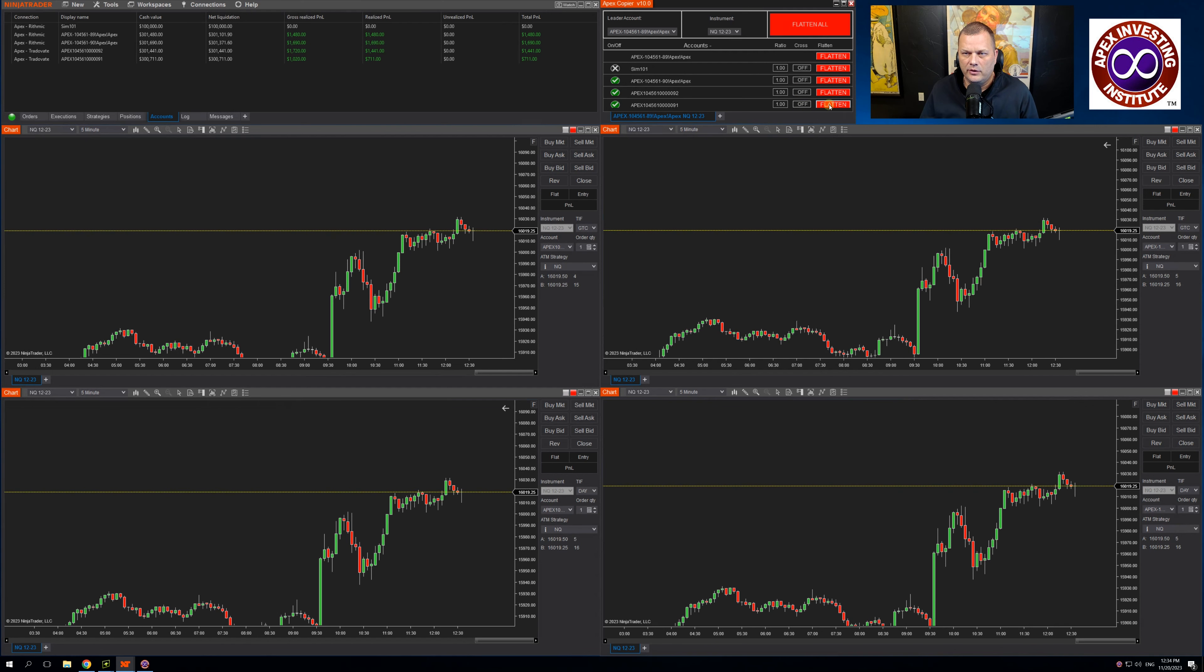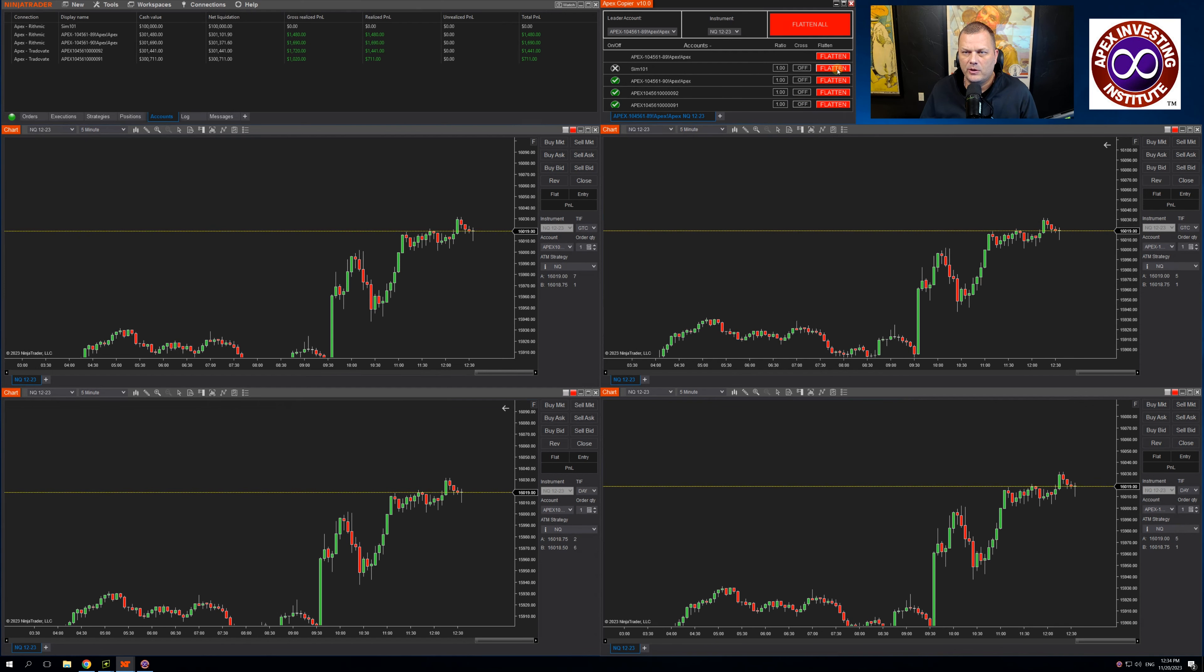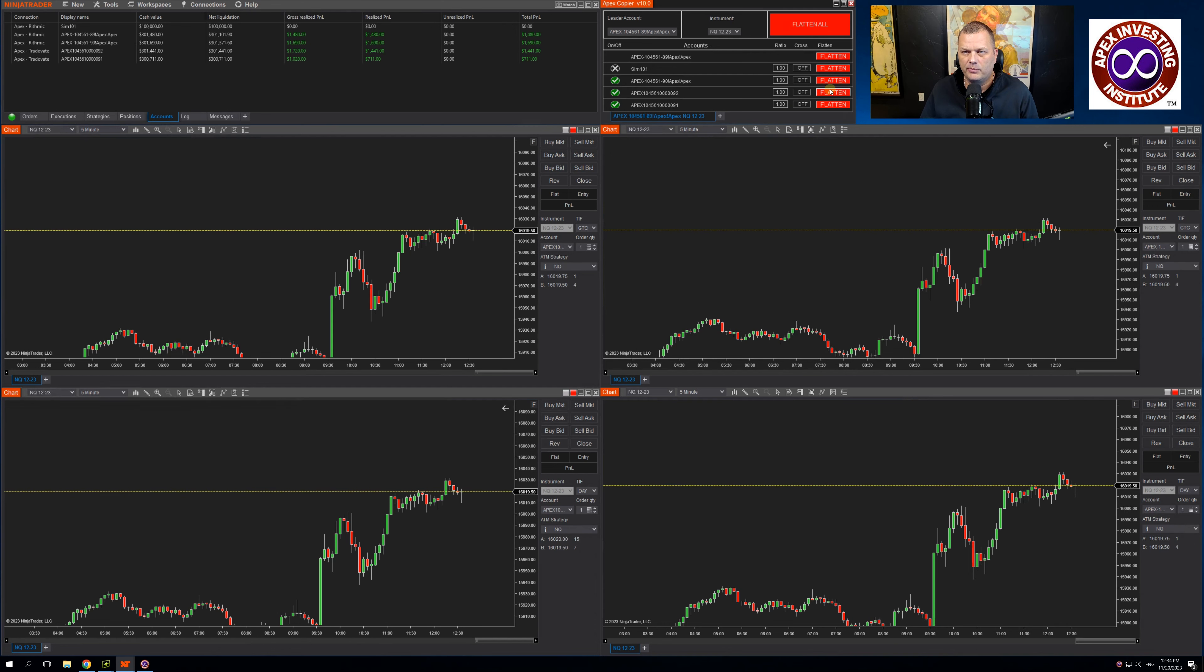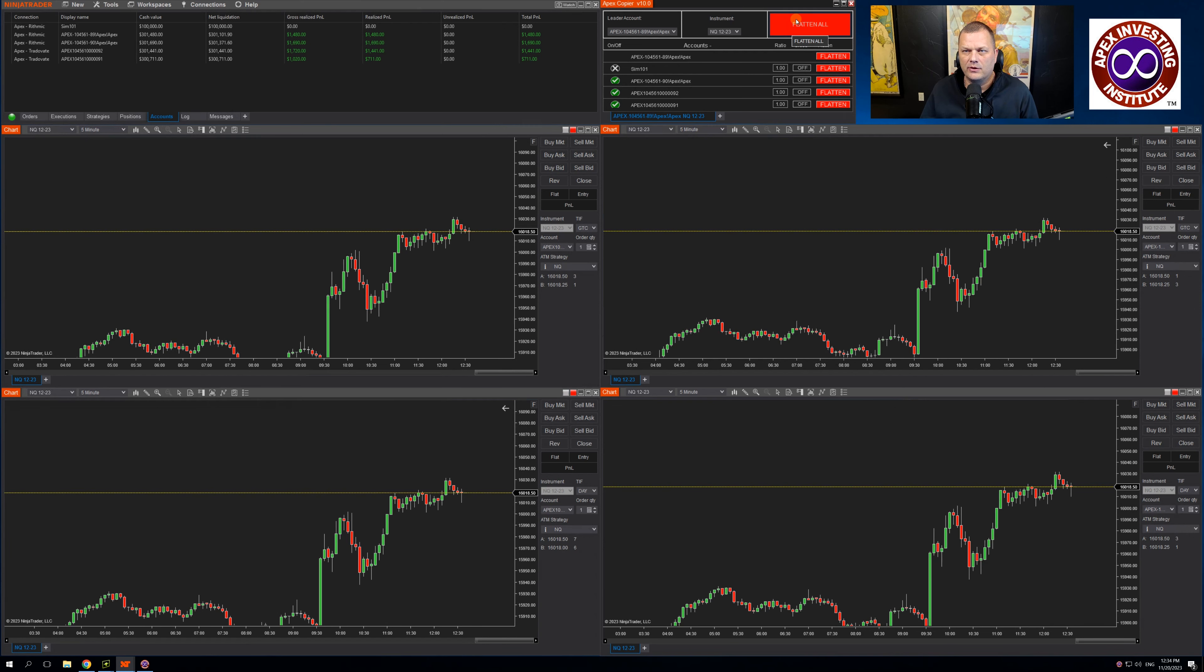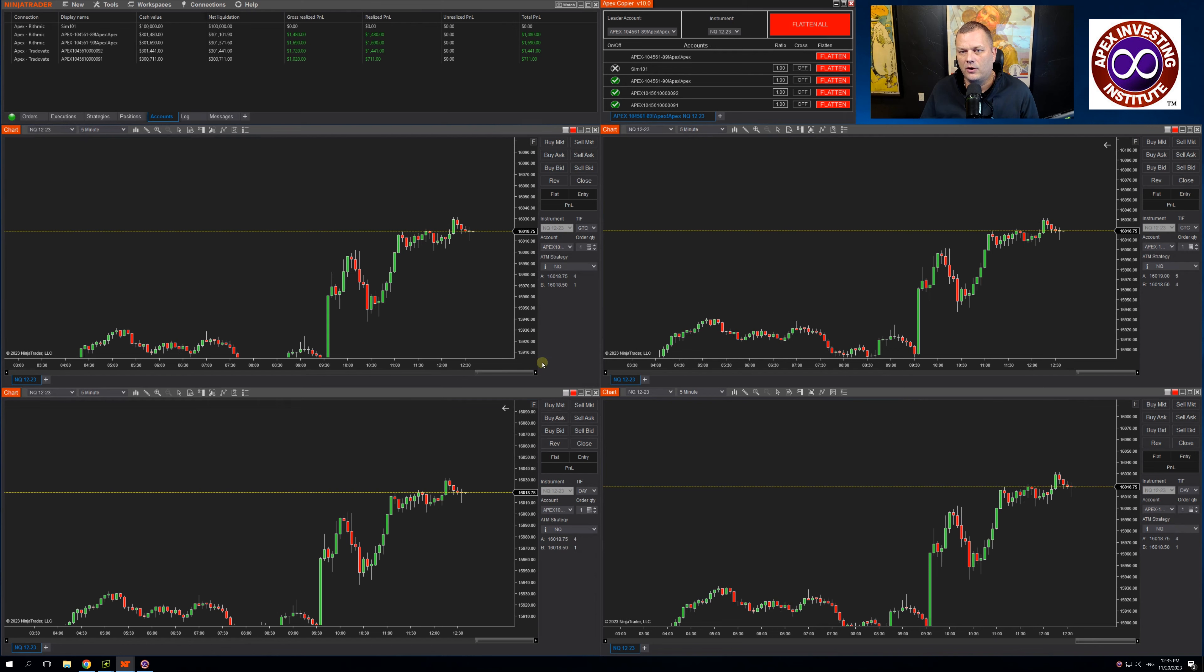The flatten per account is unique to the Apex Trade copier. This allows you to flatten positions per account as you see fit. Up top, we have a flatten all. That will flatten all positions across all accounts.